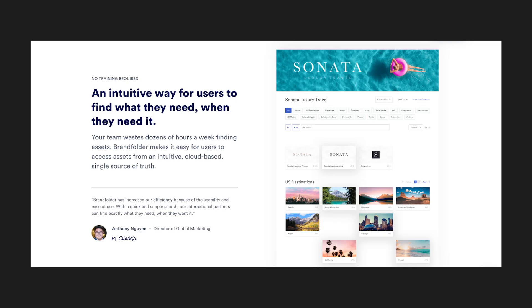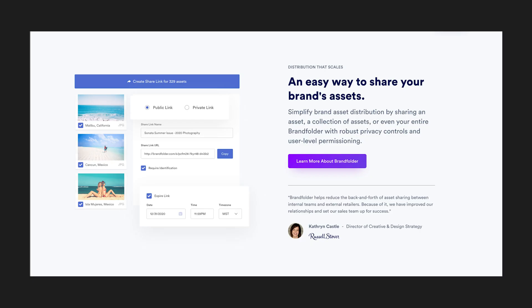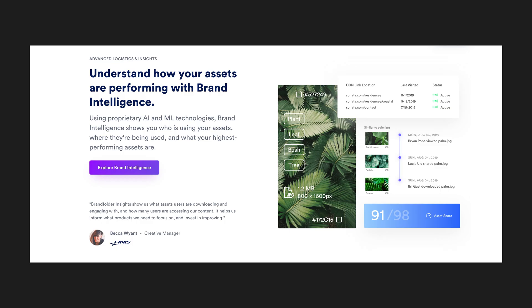You can create a centralized library of assets, set permissions for team members and clients, and even track analytics to see how your assets are being used. This can save time and improve collaboration among team members, as everyone will have easy access to the materials they need for the project.